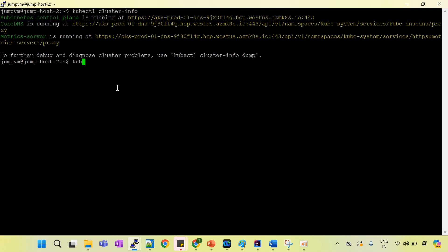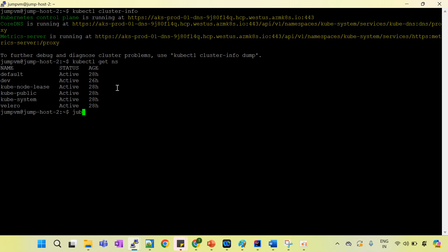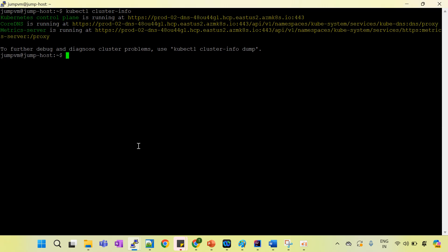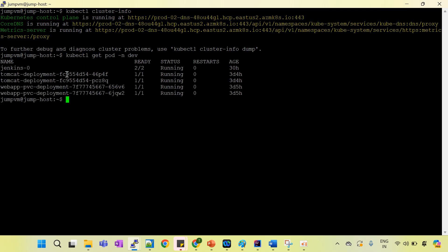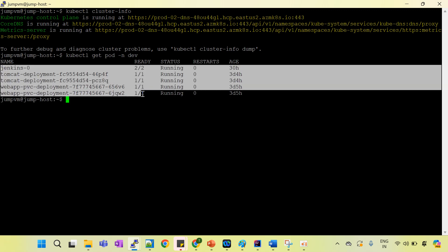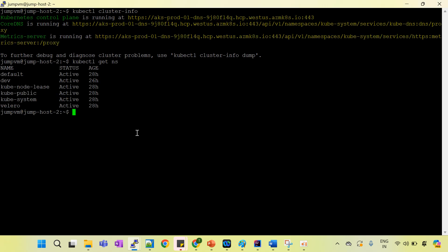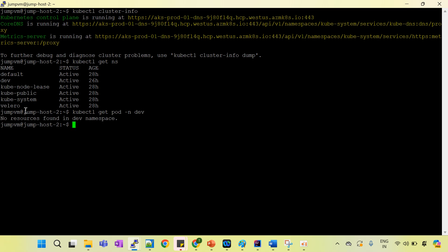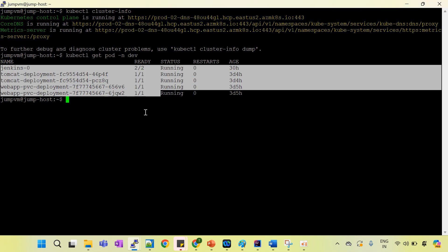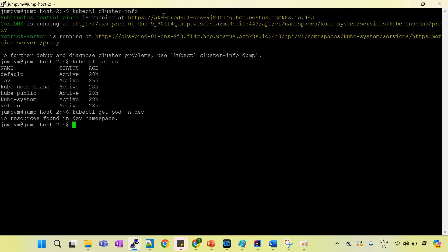If you run kubectl get pod -n dev, you can see a lot of resources are there in cluster number 2. And if you connect to cluster number 1 and run kubectl get pod -n dev, there is no resource found. So now I am going to migrate all the resources from cluster 2 to cluster 1.